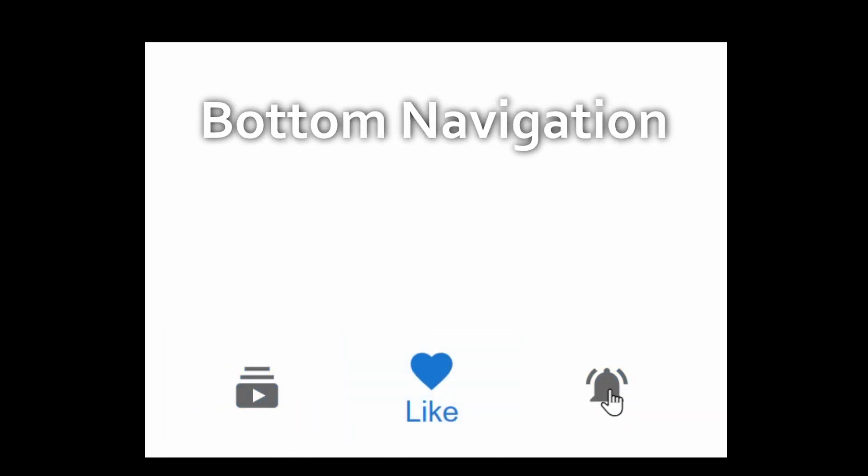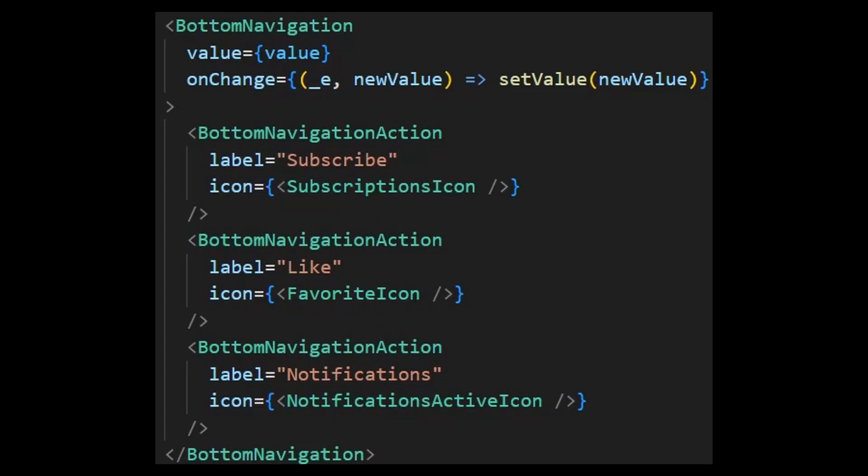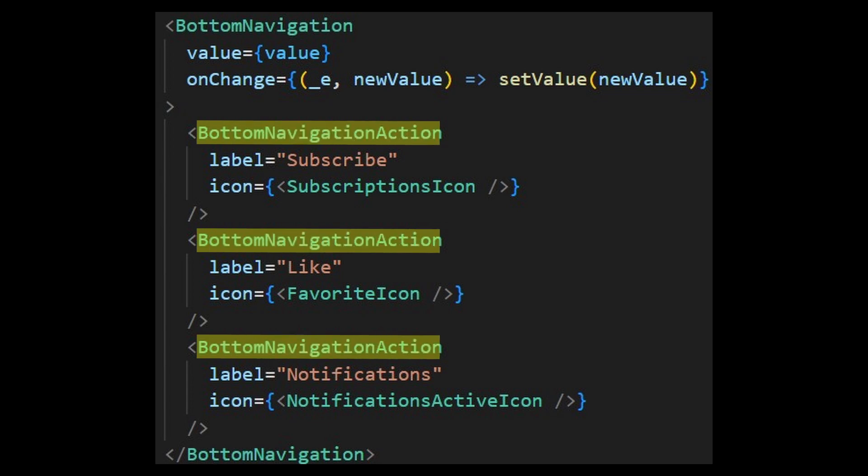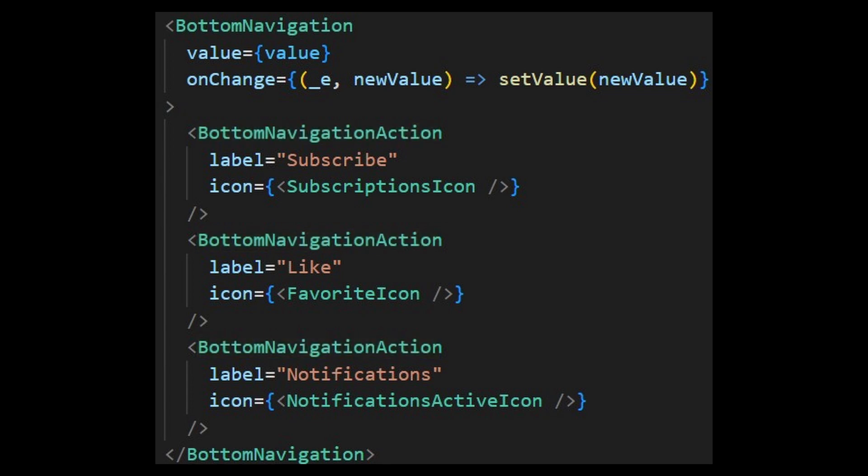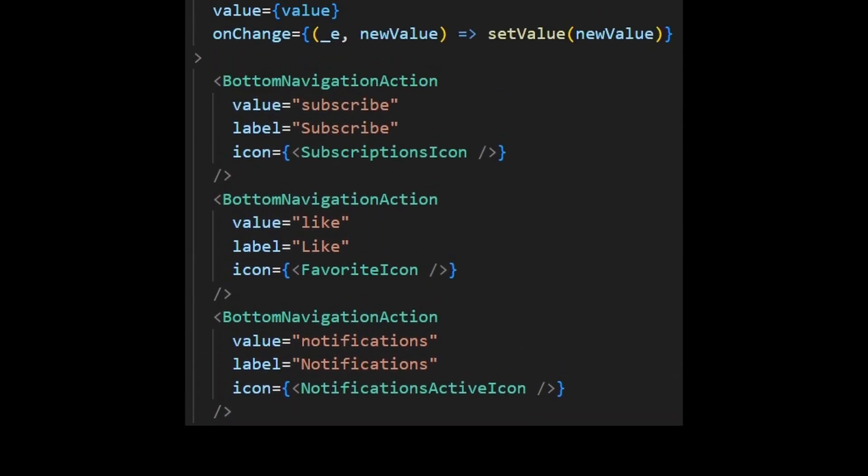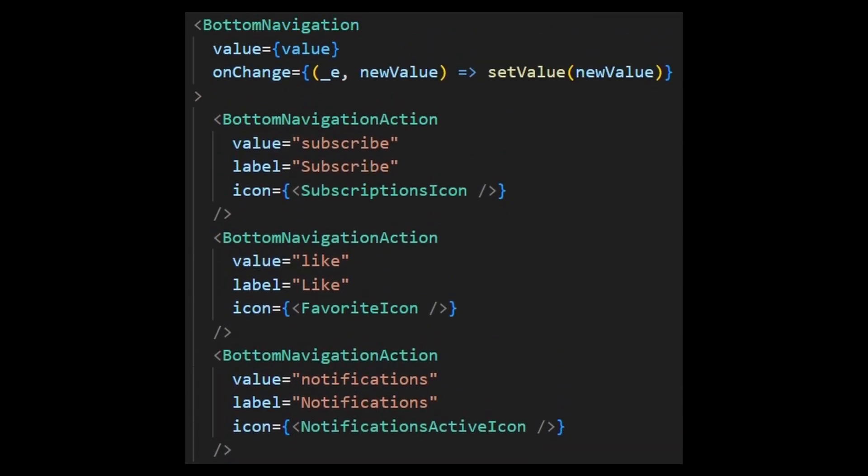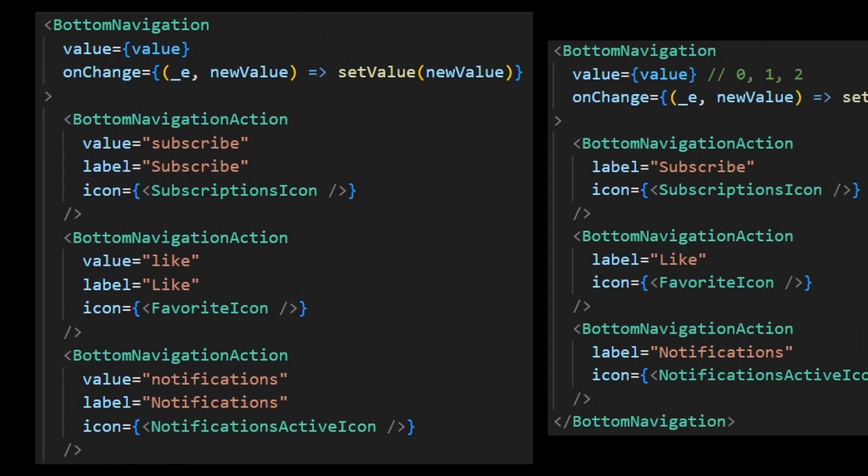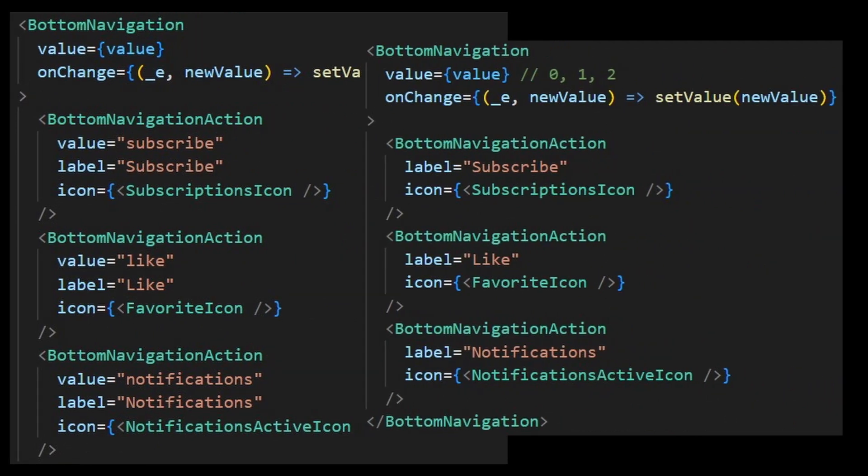Now, there is another component that is very common on mobile apps, which is the bottom navigation. It is similarly structured like the speed dial. It uses the bottom navigation as the wrapper for the bottom navigation action component. You can provide values for each item or just use numbers starting from 0 to select each item.